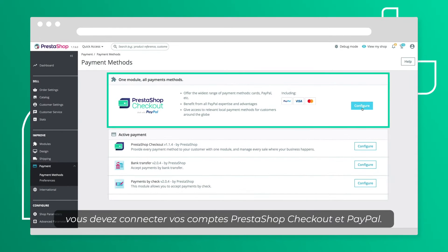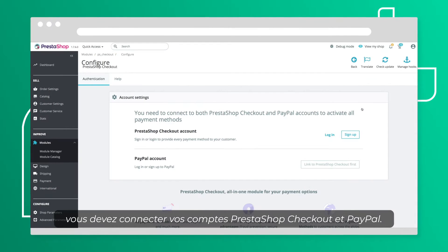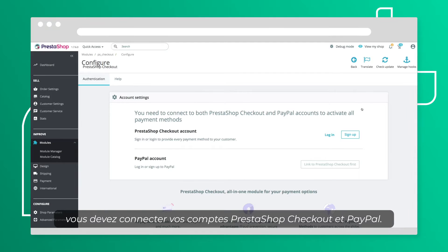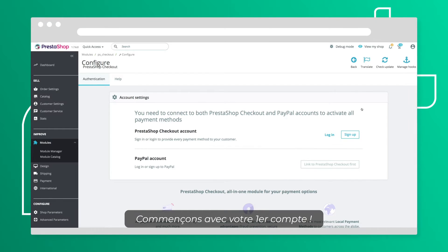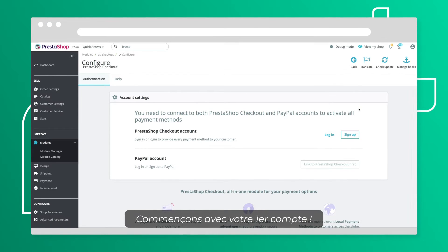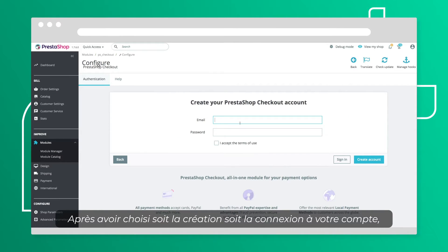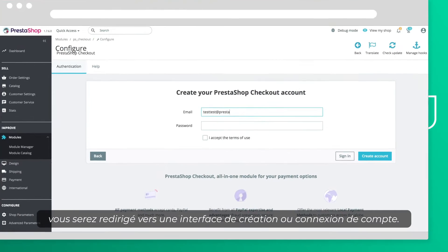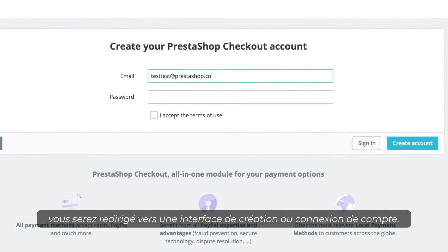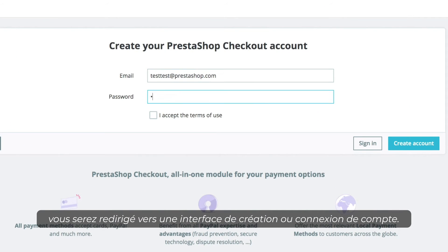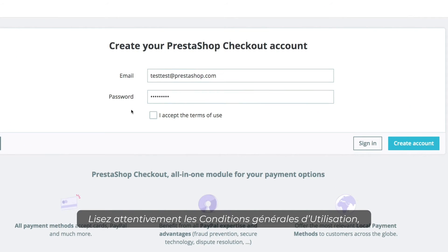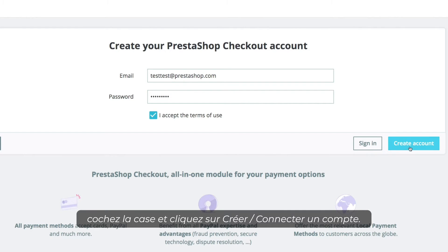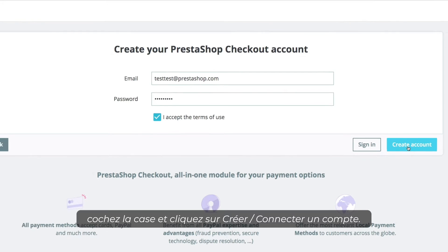First of all, you need to connect both your PrestaShop Checkout and PayPal accounts. Let's start with your first account. After choosing whether you log in or sign up, you'll be redirected to a login signup interface. Read the terms of use, tick the box, and click Create an account.